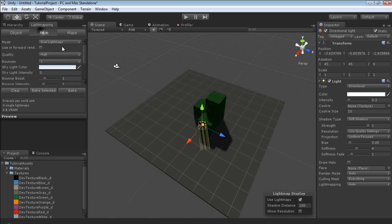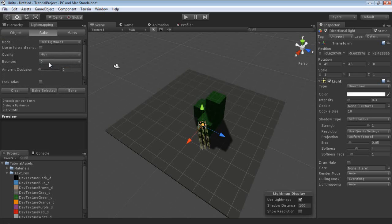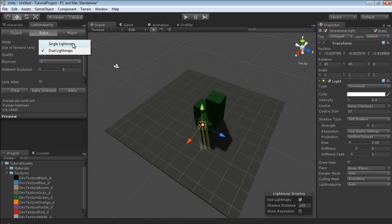Now we're going to go over to bake. We're going to turn bounces to 0. If you have Pro, we don't want to actually use global illumination in this tutorial. Now dual light maps allows you to create a far and near light map. It takes more time to render, however it looks much better. And it's very nicely used with real time lighting. But we're just going to use a single light map because of our small scene.